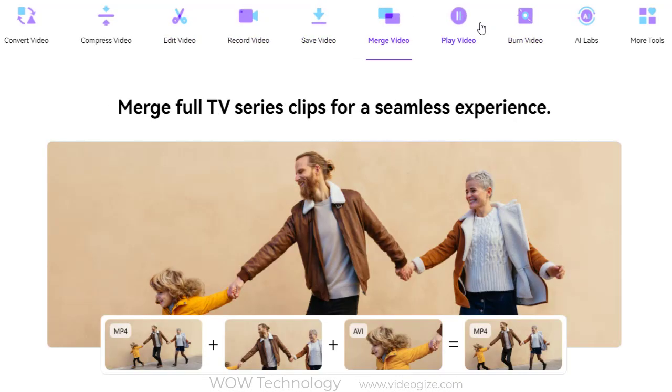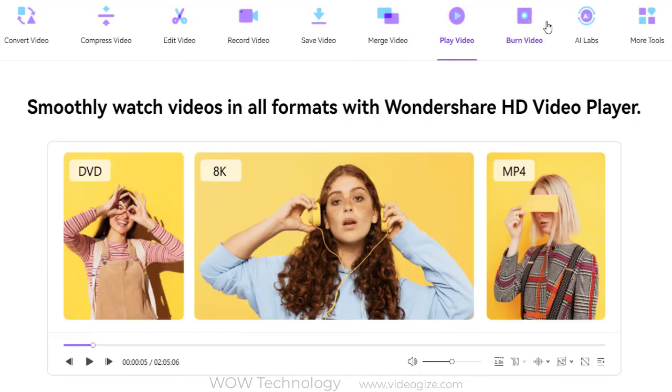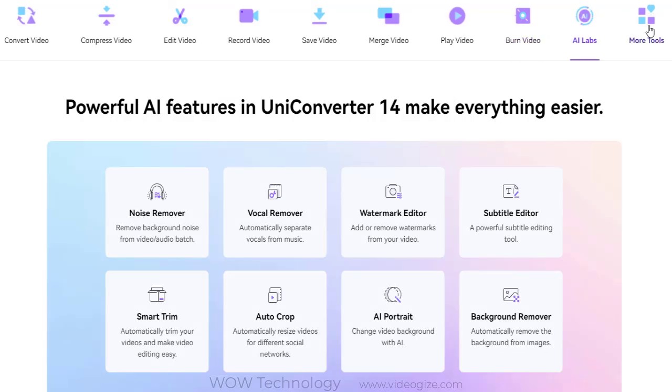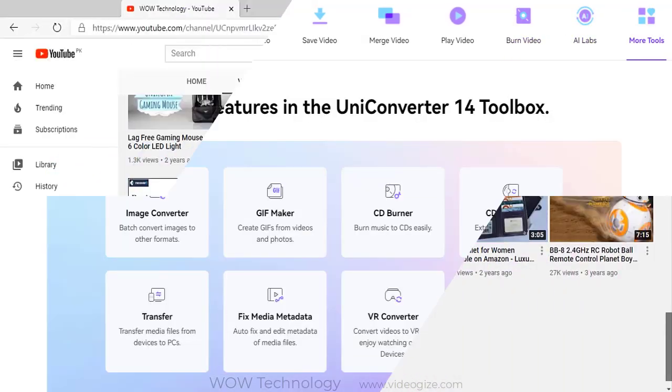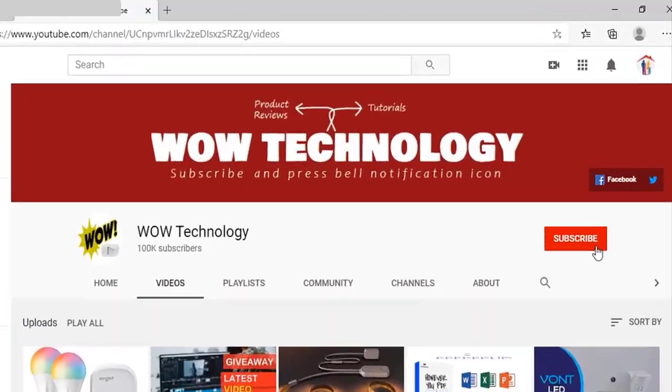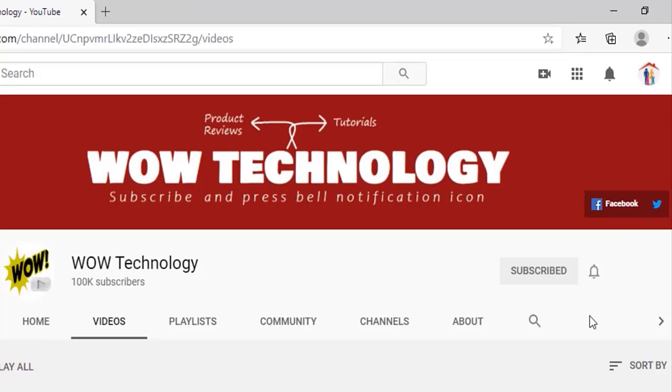Wondershare has just launched a new version of UniConverter 14. Before we show you its features, please subscribe our channel and hit bell notification icon for more video reviews.